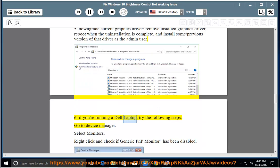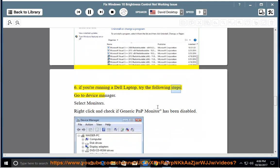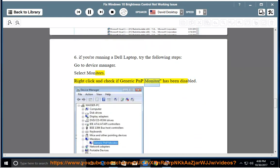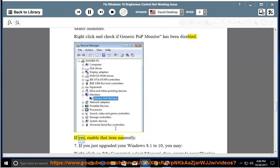If you're running a Dell laptop, try the following steps: Go to Device Manager, select Monitors, right-click and check if Generic PNP Monitor has been disabled. If yes, enable that item manually.